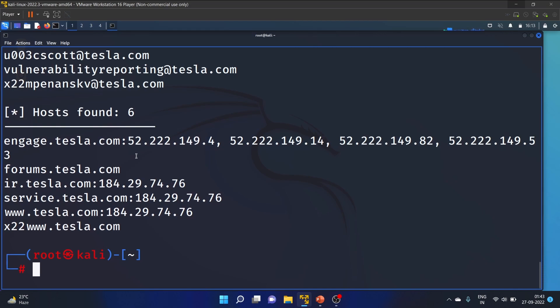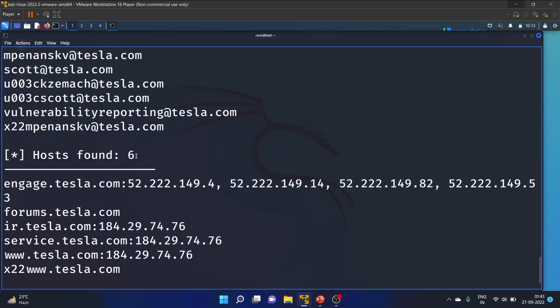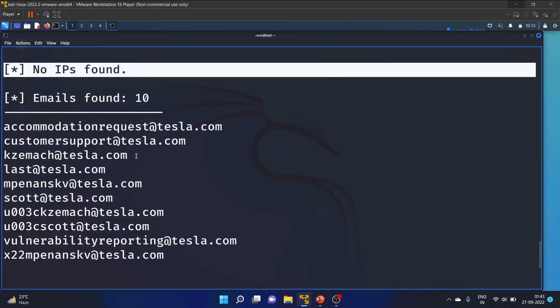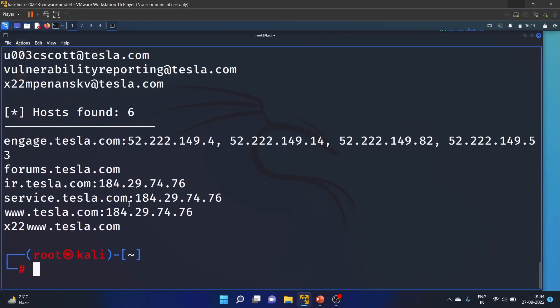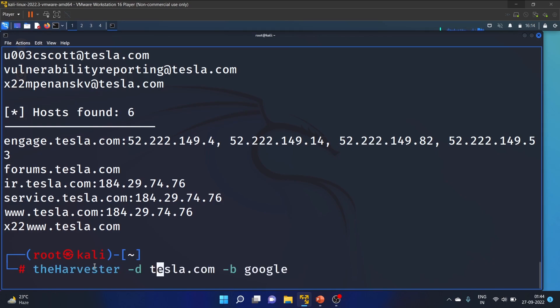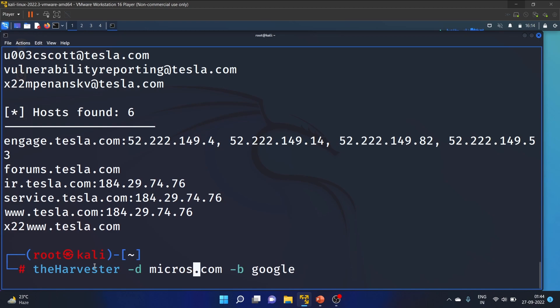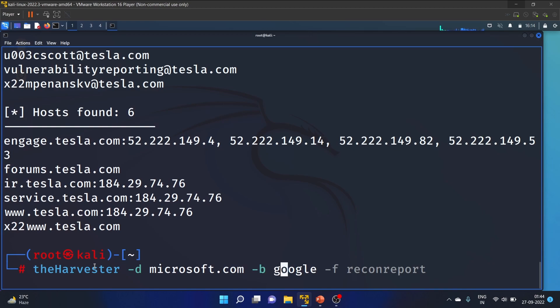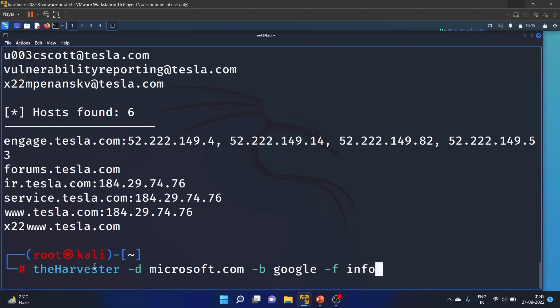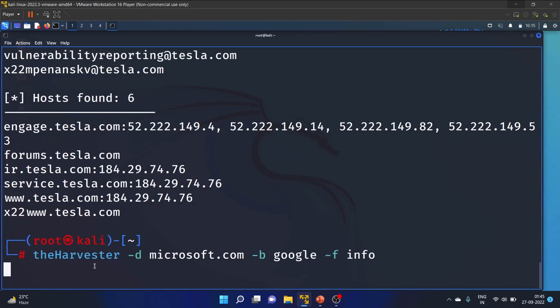Six hosts and 10 email addresses. Now let's change the domain. theHarvester -d microsoft.com, Google is our source, and we'll use the -f option to save the result in a file. I'll write 'info file'. Let's hit enter.